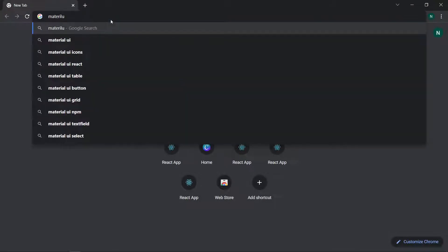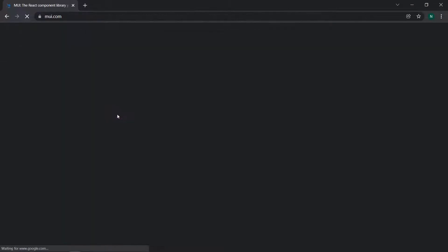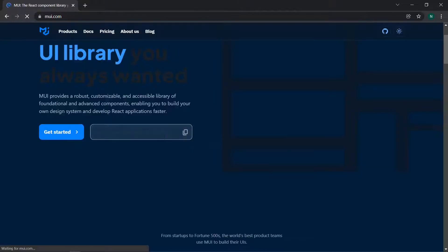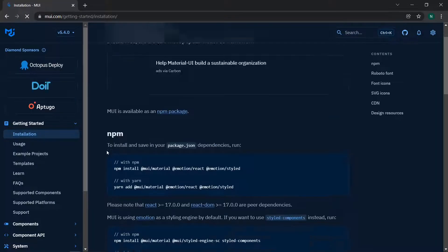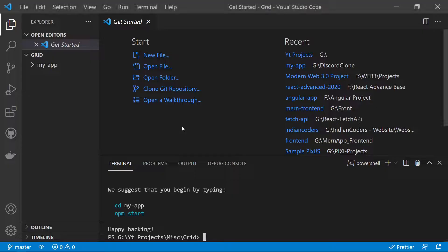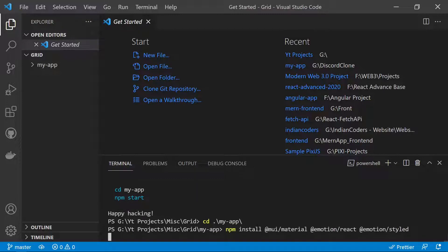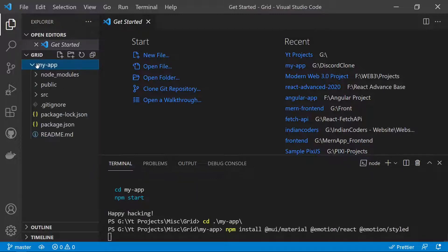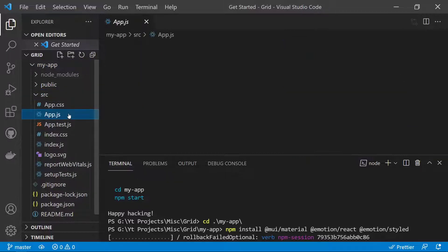We need to search for the installation on the Material UI site. We click on 'Get Started' which takes us to the Material UI installation with npm. We grab that install command and run it inside the app directory — inside the my-app folder.